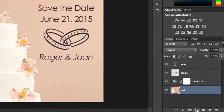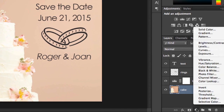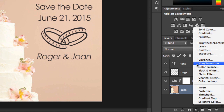Next, click the Adjustment button at the bottom of the panel. It's the one that looks like a half-filled circle. Here you'll find lots of options to choose from depending on what you need. For instance, you could add an effect like Posterize, or change the image's color balance. In this case, we're going to choose Hue Saturation to see if we can make the colors a little more vibrant.